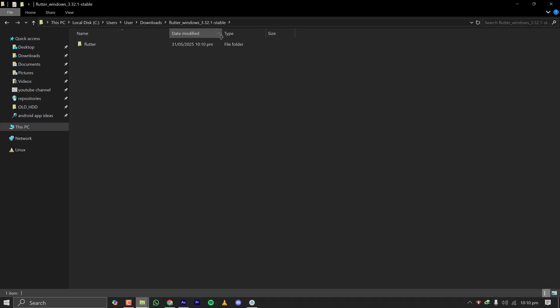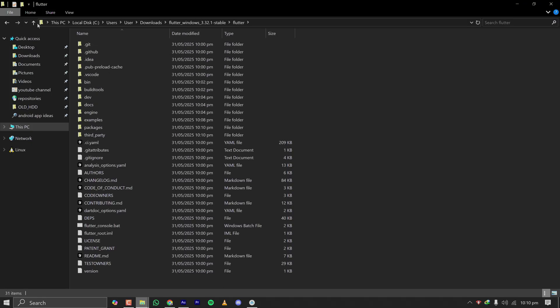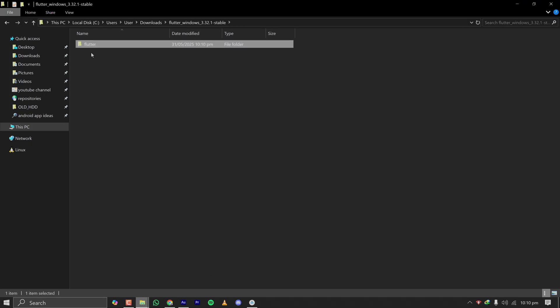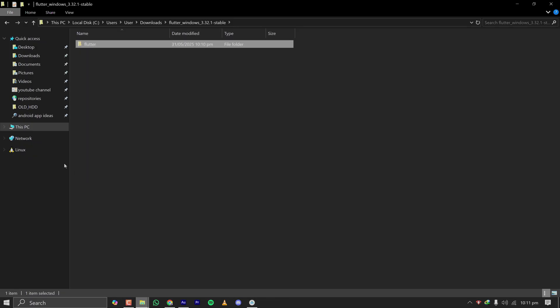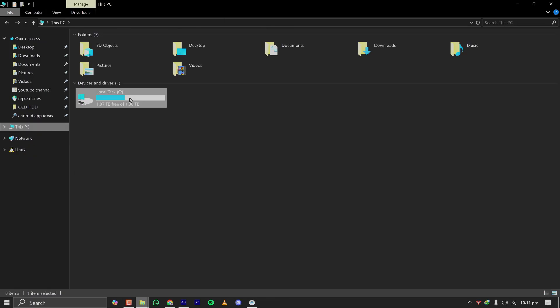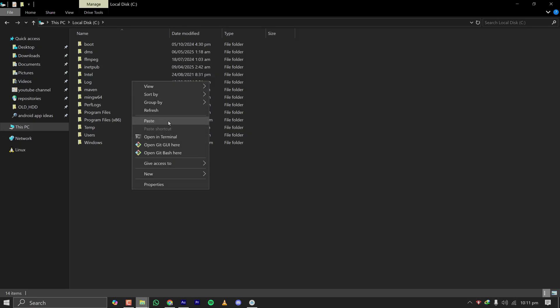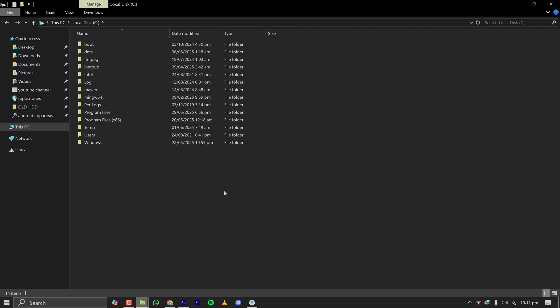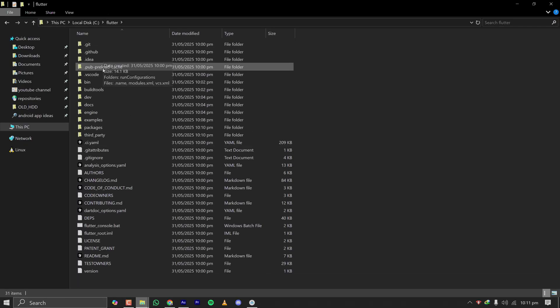Windows version hyphen stable, and that folder will contain a folder called Flutter. This is the folder with the SDK files. Just cut this folder and place it in a directory. I will not do any changes. I like to put it on my C drive directly. I'm pasting it here, and after pasting it here, go to